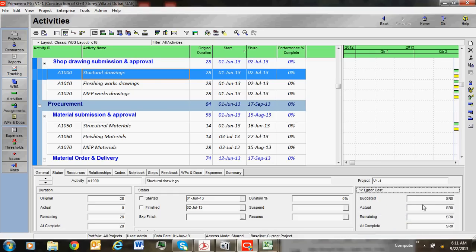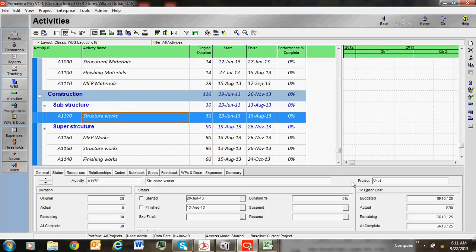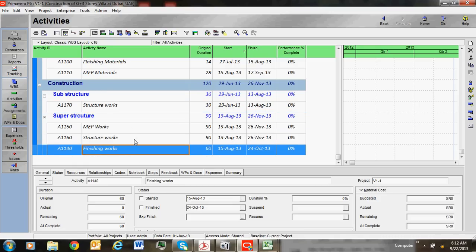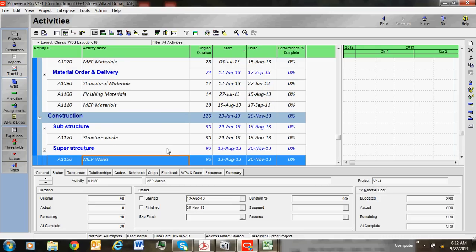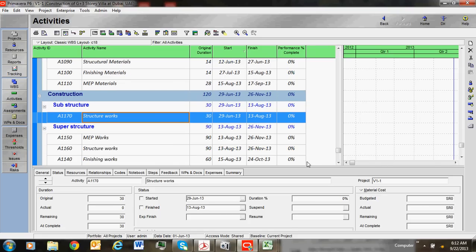If you know the exact cost for labor to assign to activities like structural drawings or construction activities, the labor cost is here, non-labor cost is here, and material cost is here. If it wasn't assigned, and if you are clear about this cost and you have a Bill of Quantities (BOQ), you can extract data and get input from the BOQ for all projects.